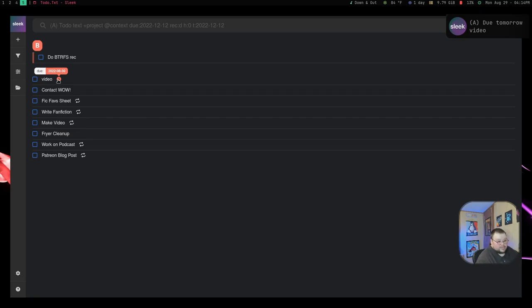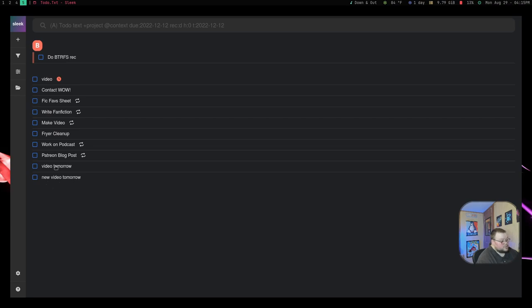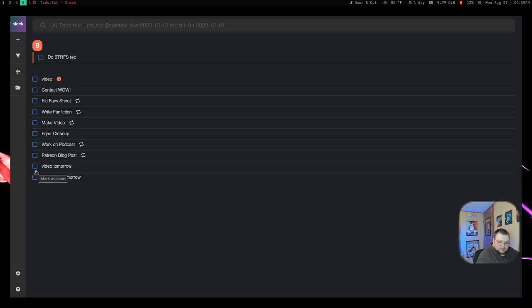Now I wish you didn't have to type in the do part. So if I do new video tomorrow and hit save, all it's going to do is do regular to-do list apps with no date attached to them. So you have to do that do part first. I wish it didn't have to do that, but it's not that big of a deal.